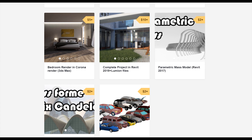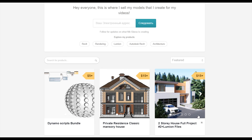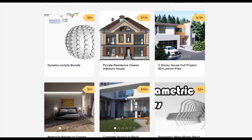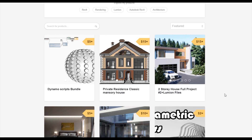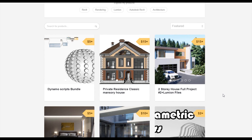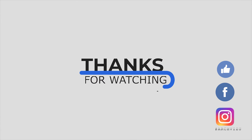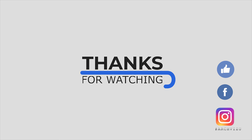To support my channel you can go to Gumroad and check out my store — there you can find a bundle of Dynamo scripts, buy a two-story complete house, or a two-story residential classic house. By doing that you support my channel and help me create new videos. Don't forget to subscribe, follow my social media, leave some comments, give a like, and see you next time.